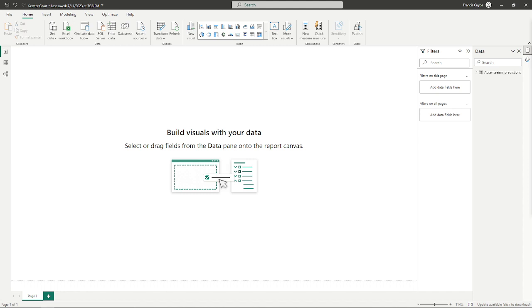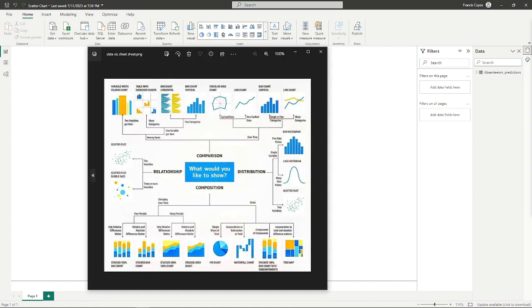For this lesson, I'm going to discuss the use of scatterplots. Scatterplots are often used to show the relationship between two or more variables.